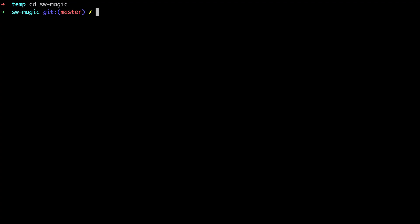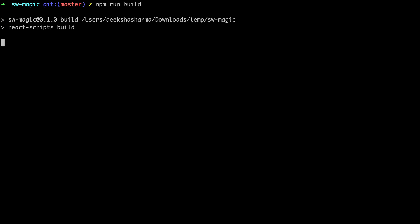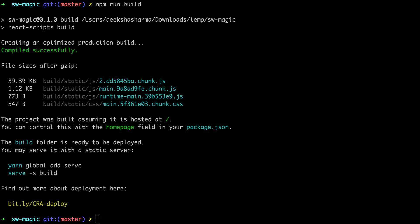Next we will go to the command line inside the root of the project directory and create a build using npm run build. Now the build is ready.